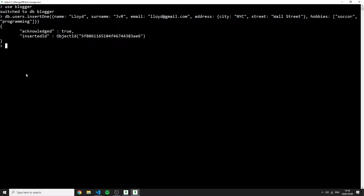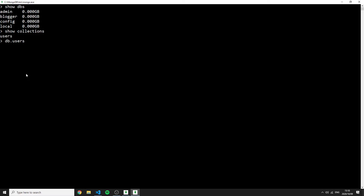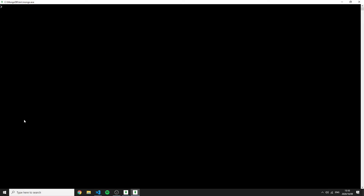Now let's insert more users using insertMany. After running 'show dbs' and 'show collections', we can see the blogger database and users collection. Running 'db.users.find().pretty()' shows the one user. For insertMany, I call 'db.users.insertMany()' passing an array of documents. The first user has name 'Tywin', surname 'Lannister', and email 'tywin@gmail.com'.